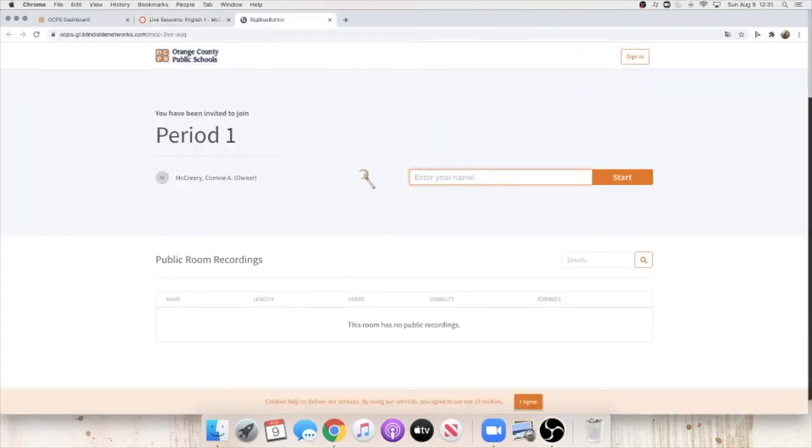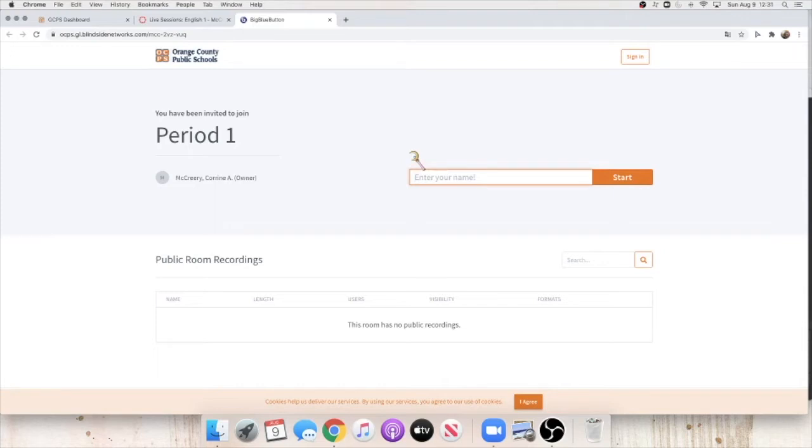Now, this is going to look much different for you. It's going to say waiting for a moderator, which is me, to let you into the class. So make sure that your name appears, you're signed into Canvas, and your email, and I will go ahead and let you in.